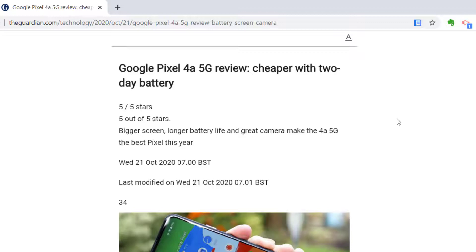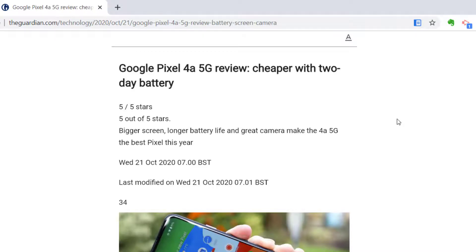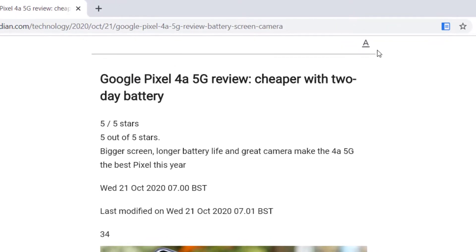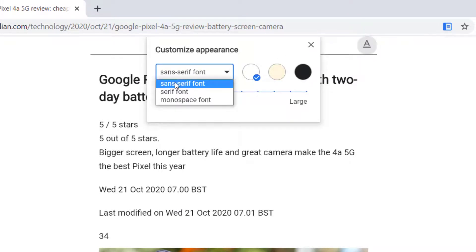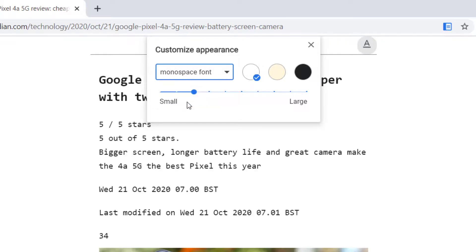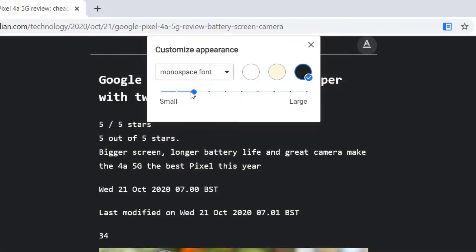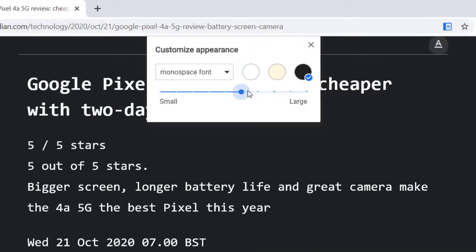I can change the way this looks and make it more accessible by clicking on the A up here and I can change this from a sans serif font to a monospace font if I want to. I can change the background color, let's go dark mode and I can make it bigger.